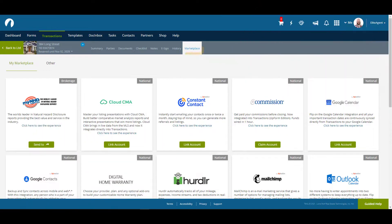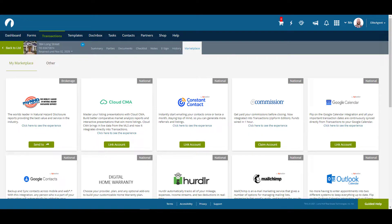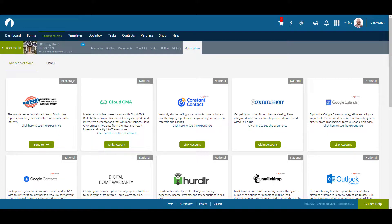The marketplace tab shows some of our partner integrations that you can use to help with your transaction. You'll see that there are corresponding buttons for each one with link account, claim account, or other options based on the specific partnership.